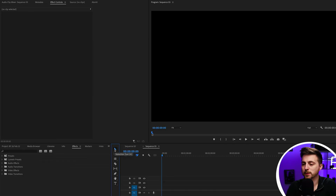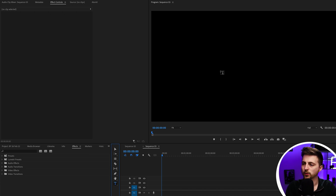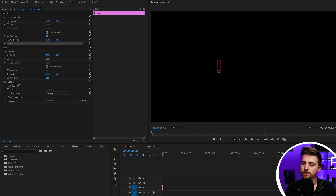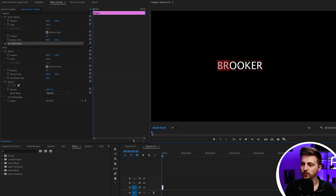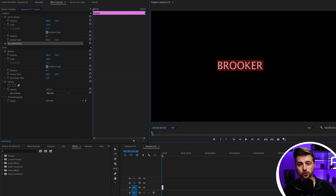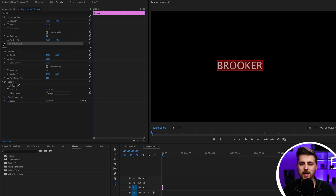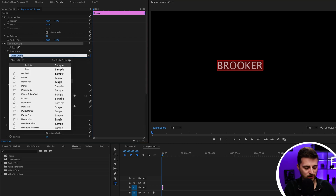Once you're inside of Adobe Premiere Pro, your first step is to create some text. So we're just going to go down to the T icon, tap the video, and type out a word or a phrase of your choice. I'm just going to go for 'Brooker' in this example. Then highlight all of that — you can use the keyboard shortcut Command A or Control A on Windows. Then go over to the Effect Controls tab and down to the Text tab to change the font.